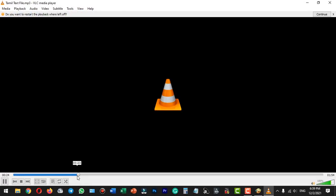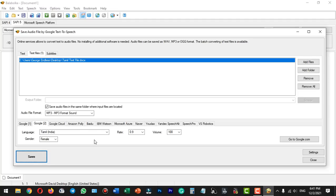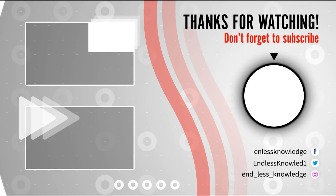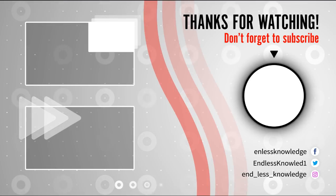Download the application using the link provided in the description from the previous videos. If you want to check the link, please check it out in the description. In the next video, we will see some interesting topics. Thank you, and we will see you in the next video. Bye-bye.